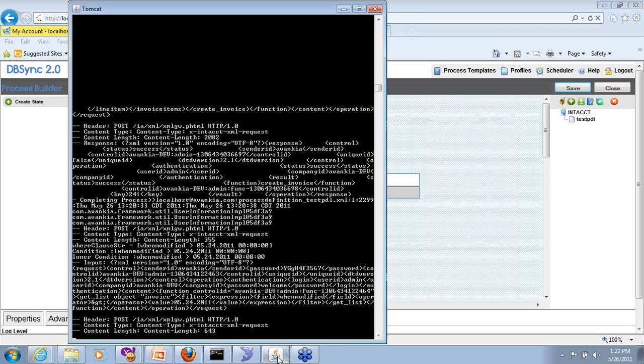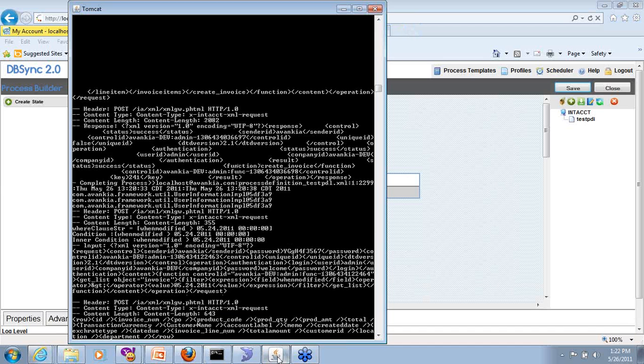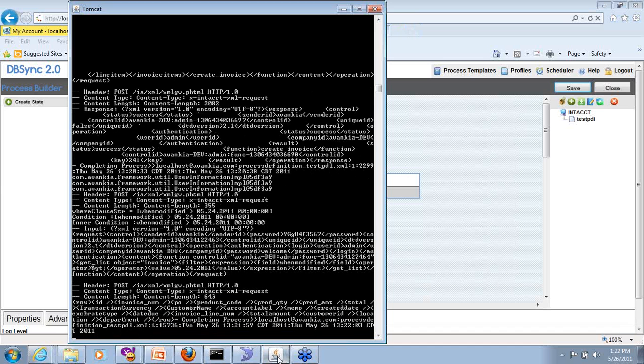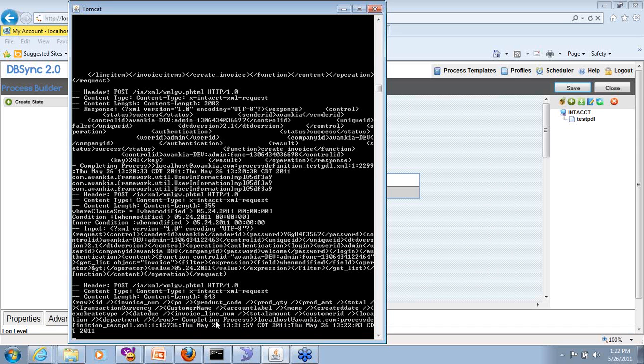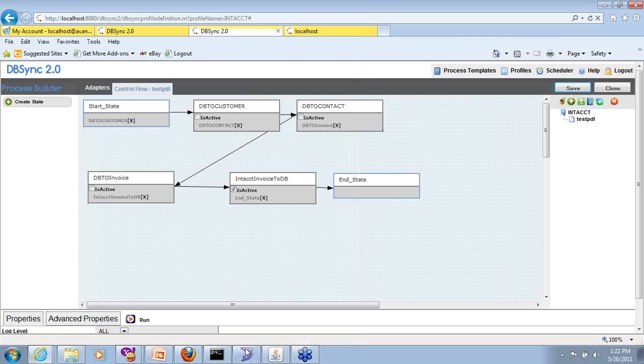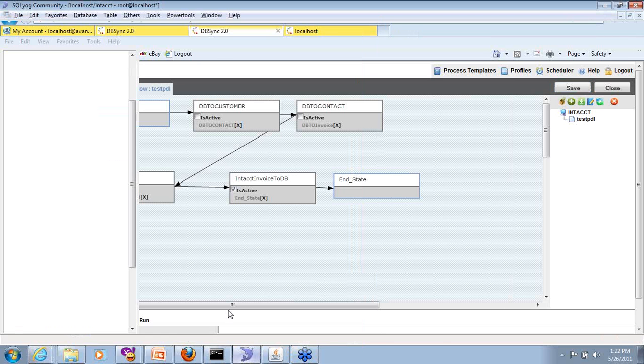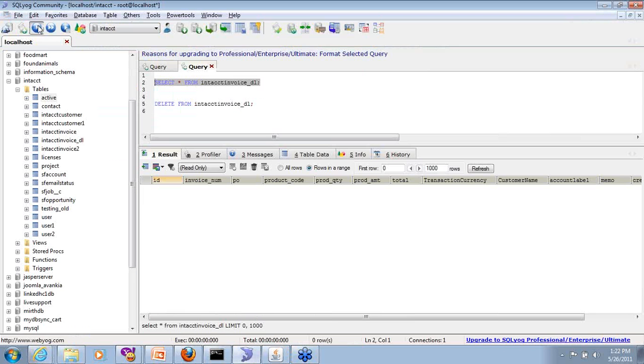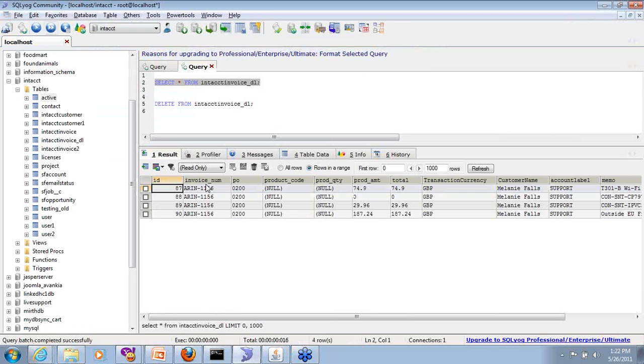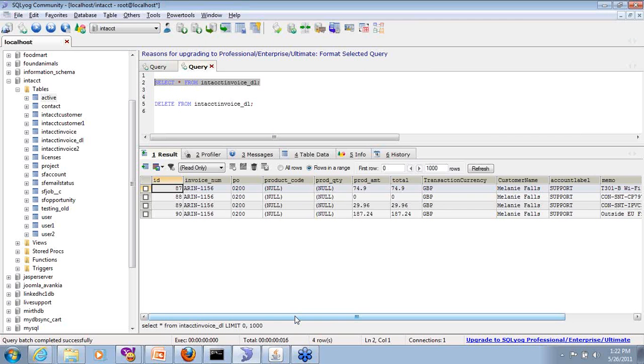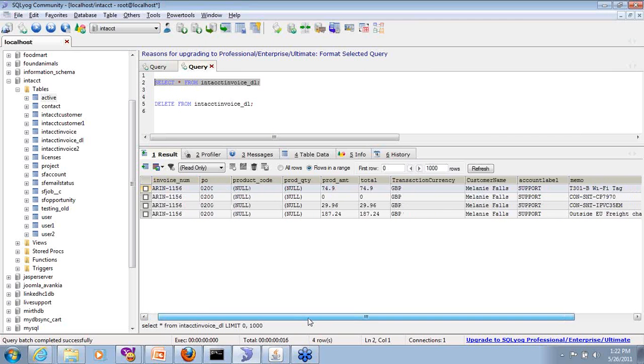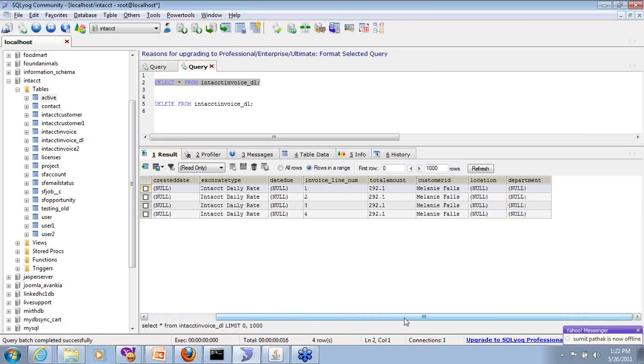Again, it would read data from Intacct and push it down and it happens pretty quick. We have completed this and let's go back. Run this again and you'll see those four line items coming back as a flat structure in databases.